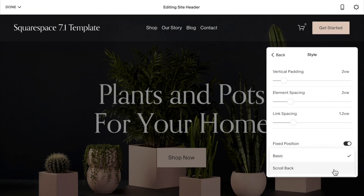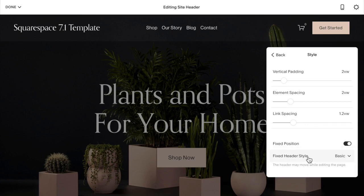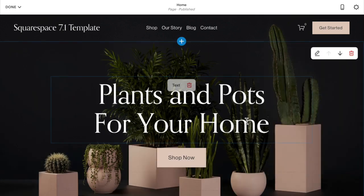If you choose Scroll Back, it fixes the header for a short period of time, then as you scroll the header scrolls up and disappears. If you want it to stay fixed the entire time, select Basic. If you want it to hang out for a little bit as they scroll and then disappear, select Scroll Back. I'm going to select Basic and then click out of it.